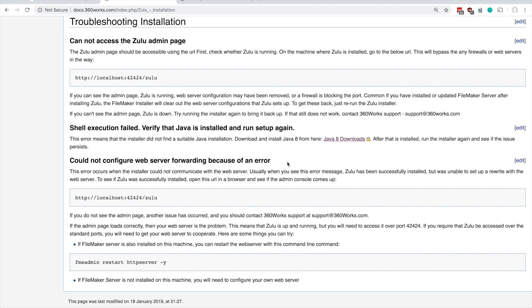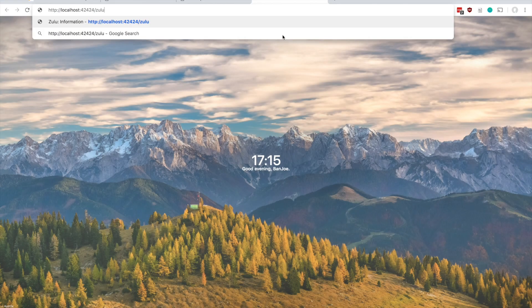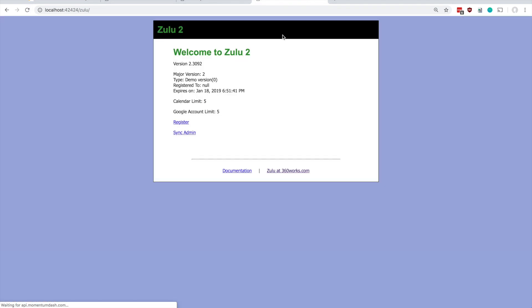You can test this. The first thing I do is actually I try this URL here, and if you can try this URL and see the Zulu admin console, it means that Zulu is up and running but web server forwarding is not working.